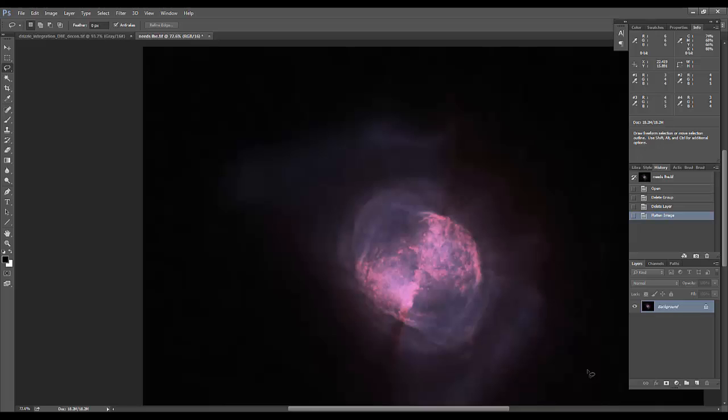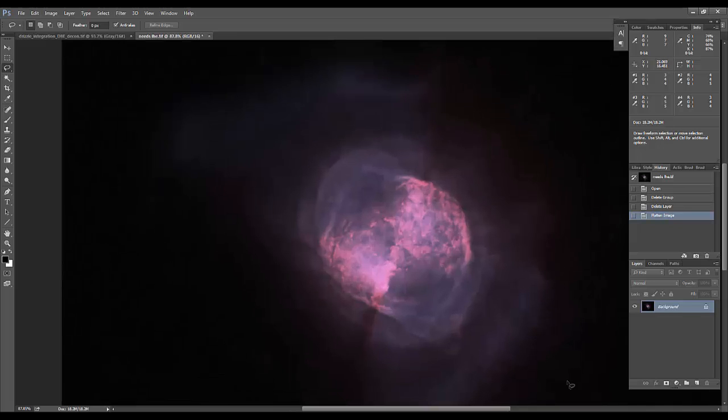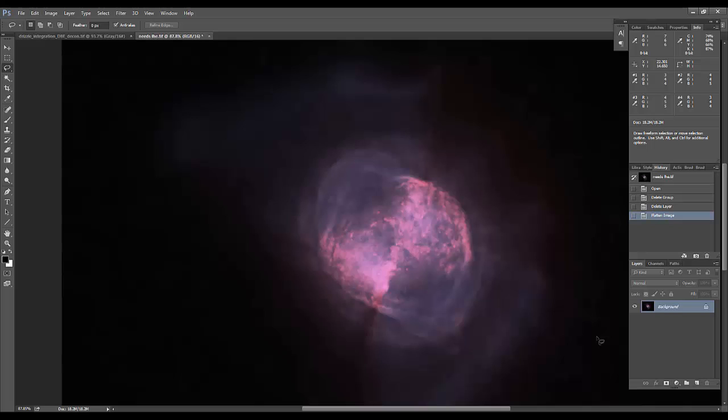As you can see, we're working on a starless version of M27 here, and the reason that I say it's going to work best with a starless image is that high-pass filters will tend to blow out your stars, so you either need to really mask them well or have to have de-starred your picture already.